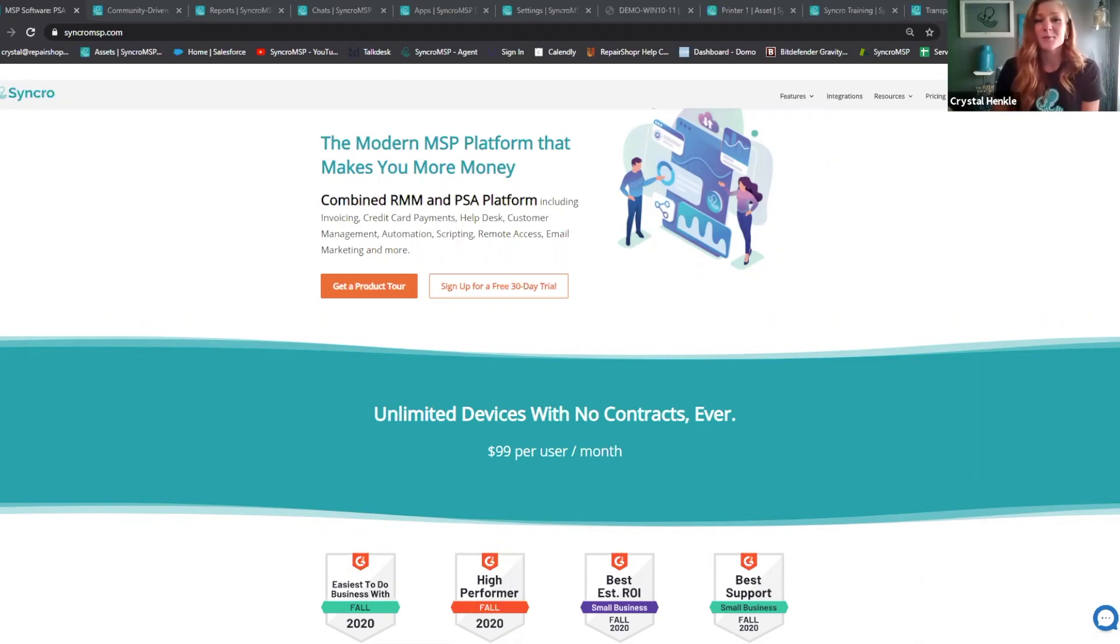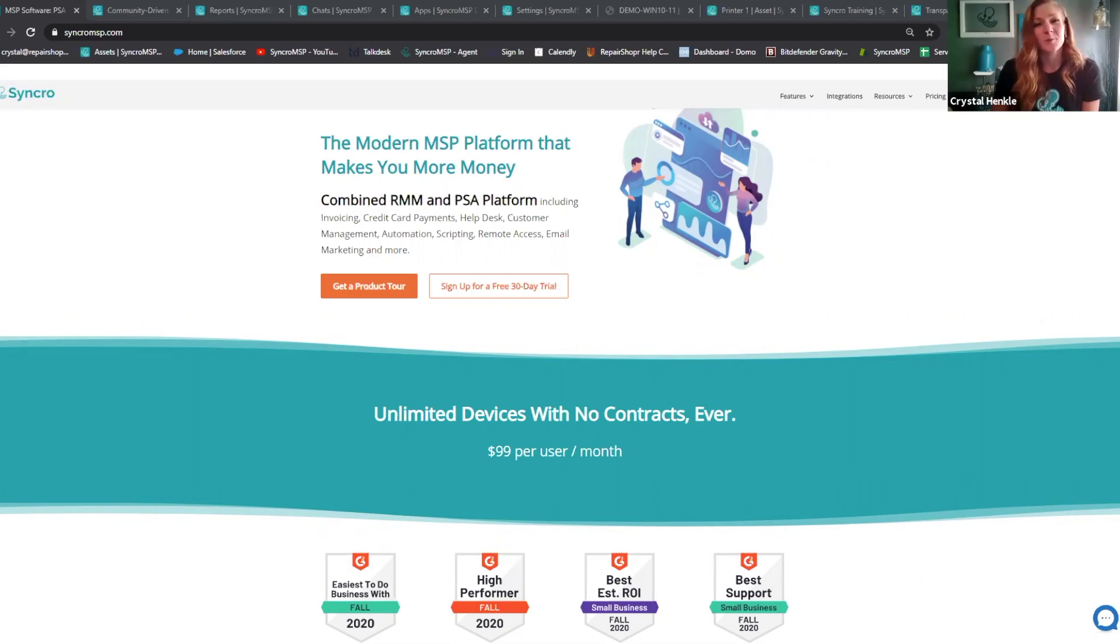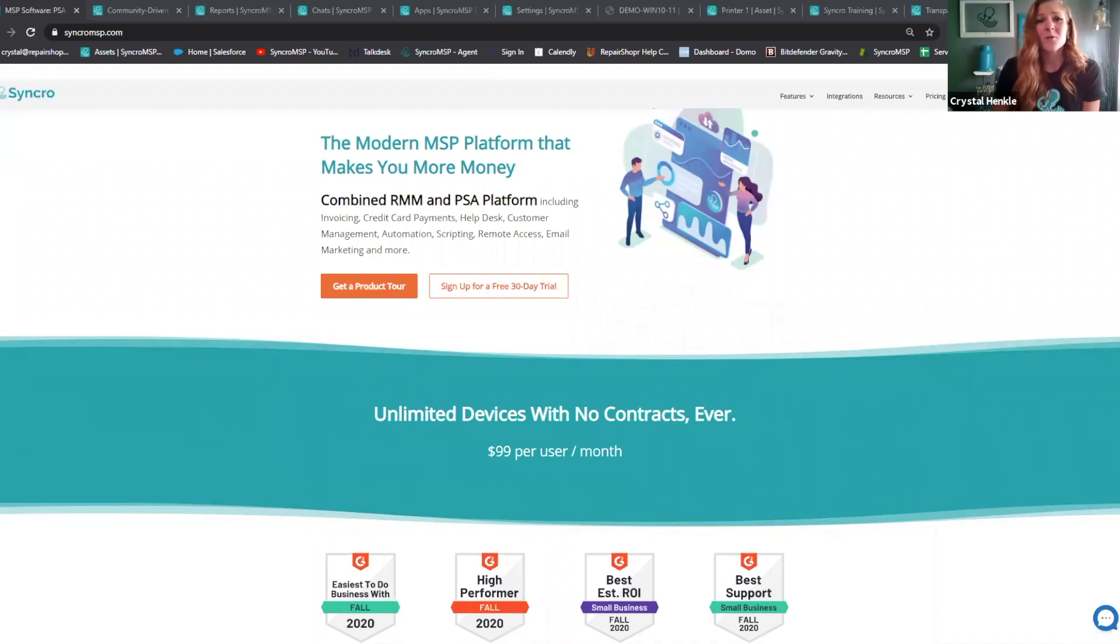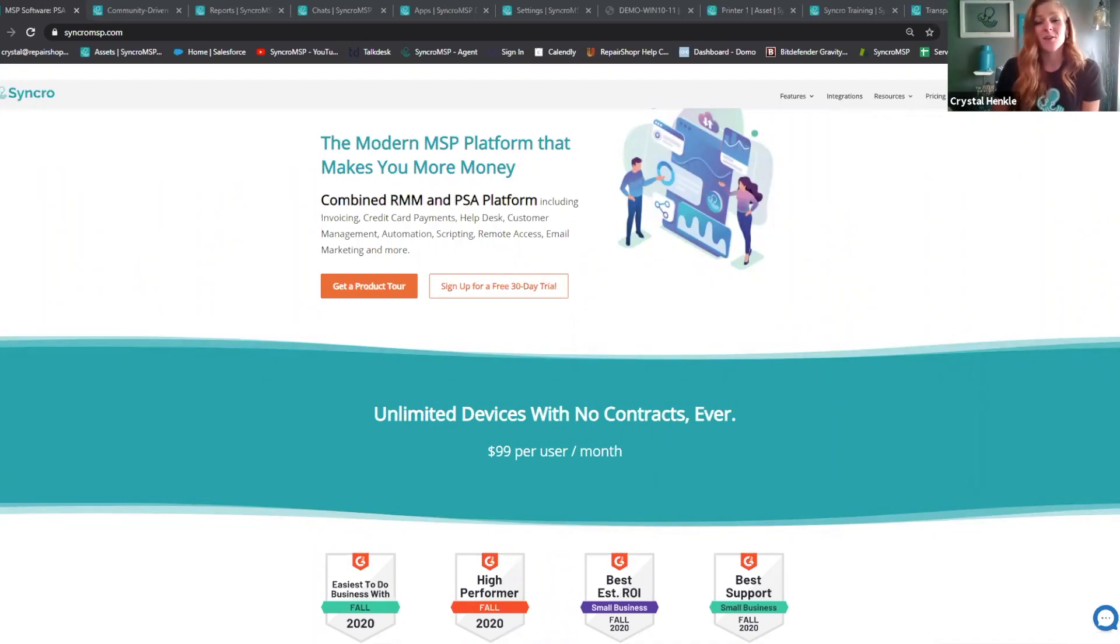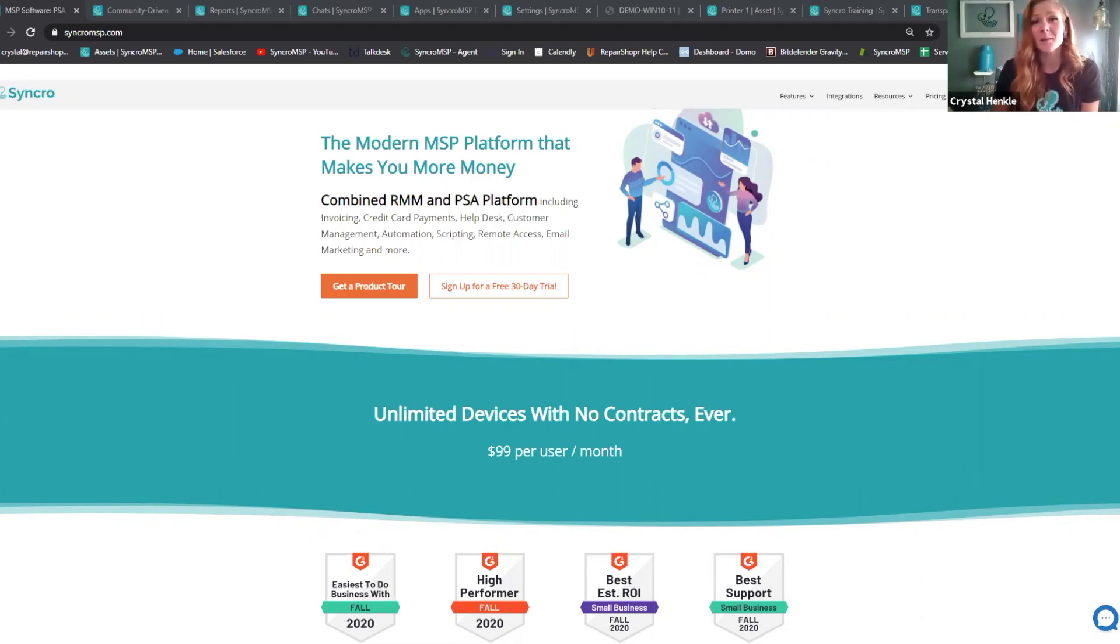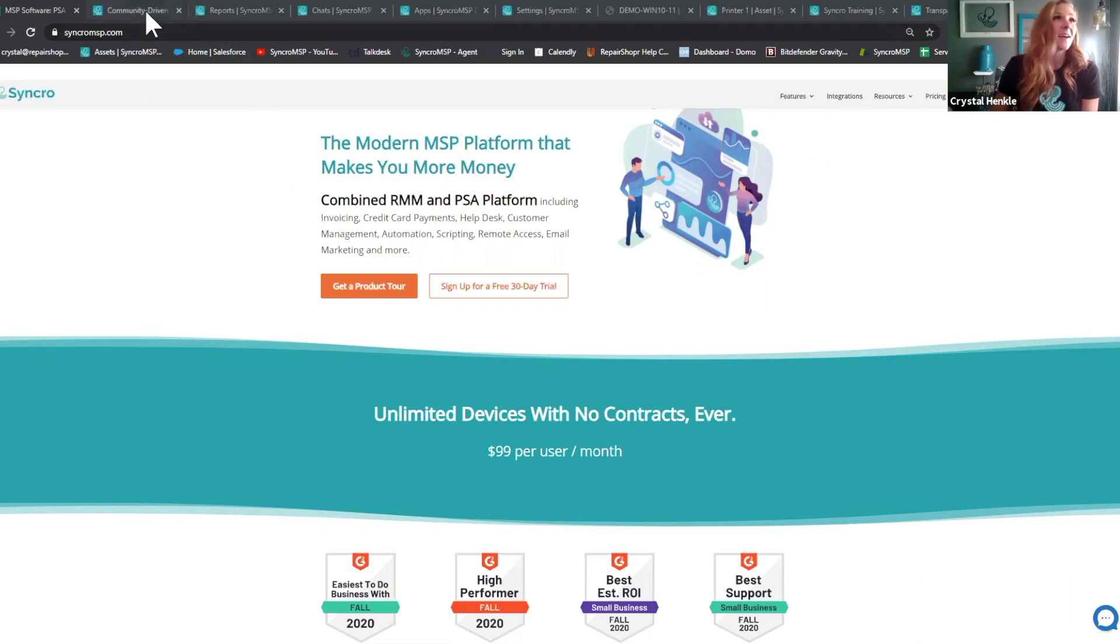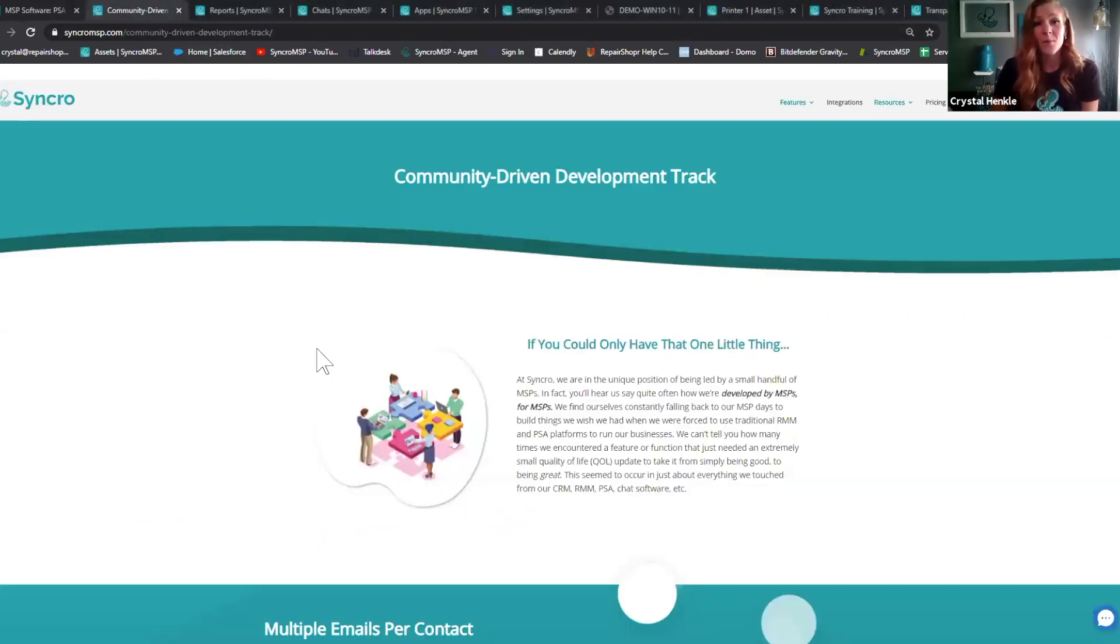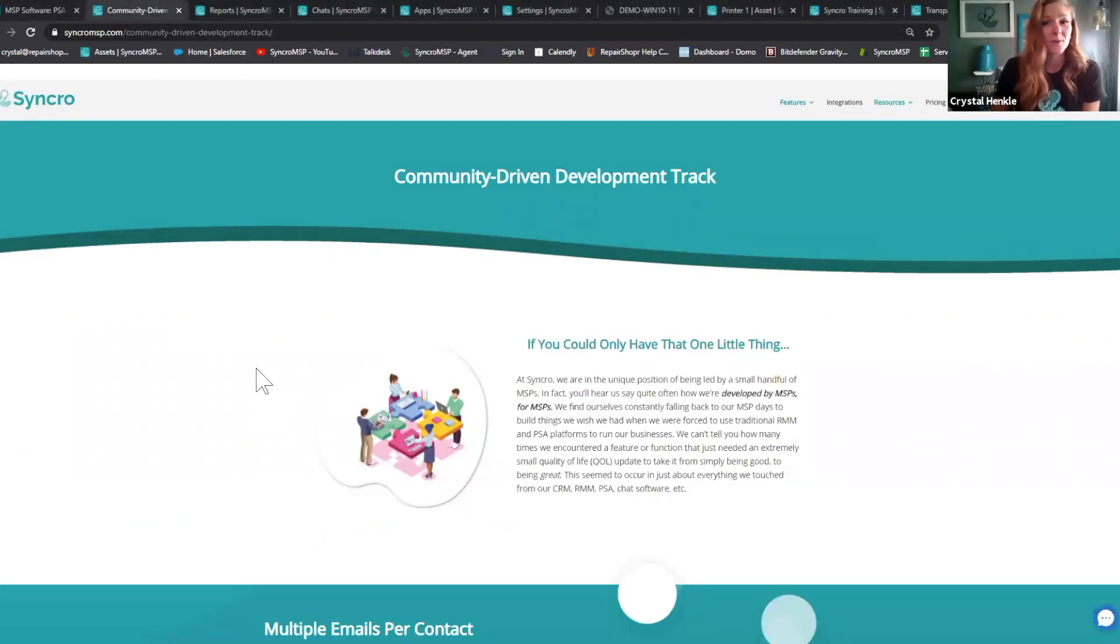You should absolutely consider switching to Synchro because everything we do starts with people. We build high-quality features super fast. We shipped over 150 features this year alone, and all of those features were built with MSPs at the forefront with the intention of enabling growth. This is embedded in our DNA and just who we are. We're different from any other RMM or PSA company out there because we make it a priority to listen and collaborate with MSPs and our user base.